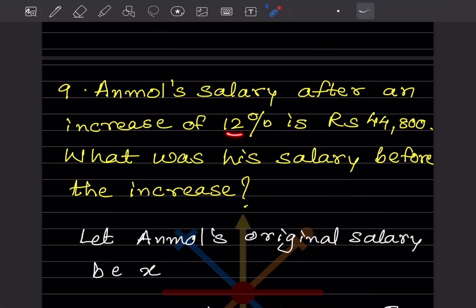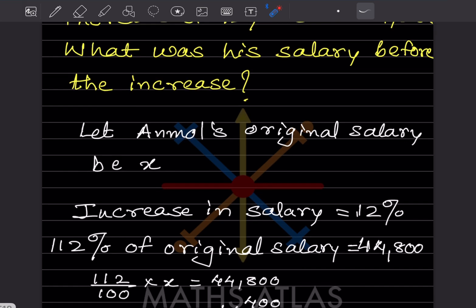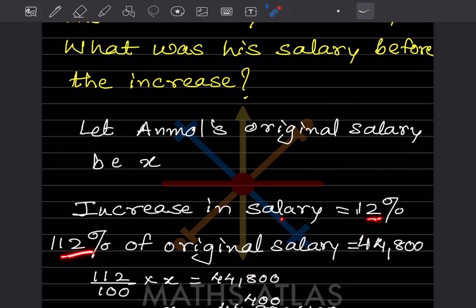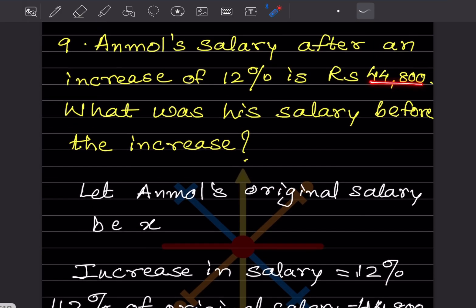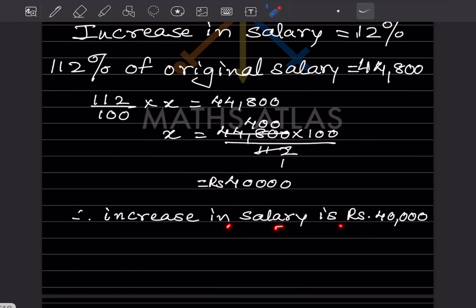A person's monthly salary after an increase of 12% is rupees 44,800. What was the salary before the increase? Let original salary be x. A 12% increase means 112% of original equals 44,800, so 112 by 100 multiplied by x equals 44,800. Solving, x equals 44,800 multiplied by 100 by 112, which simplifies to rupees 40,000.